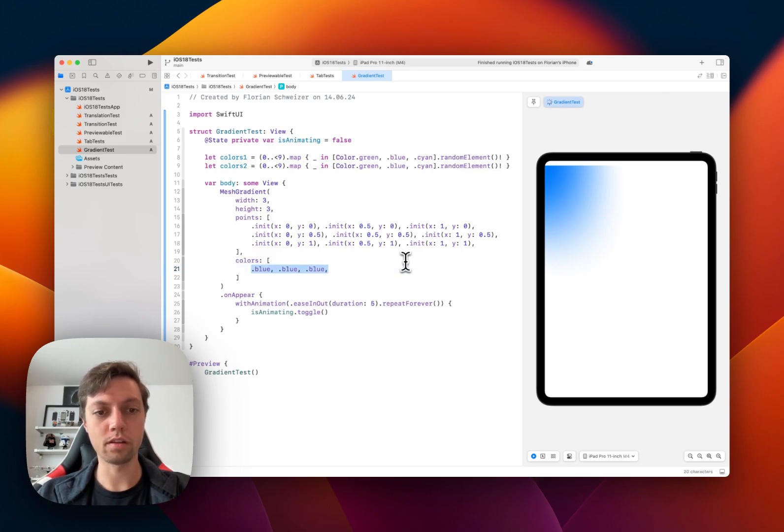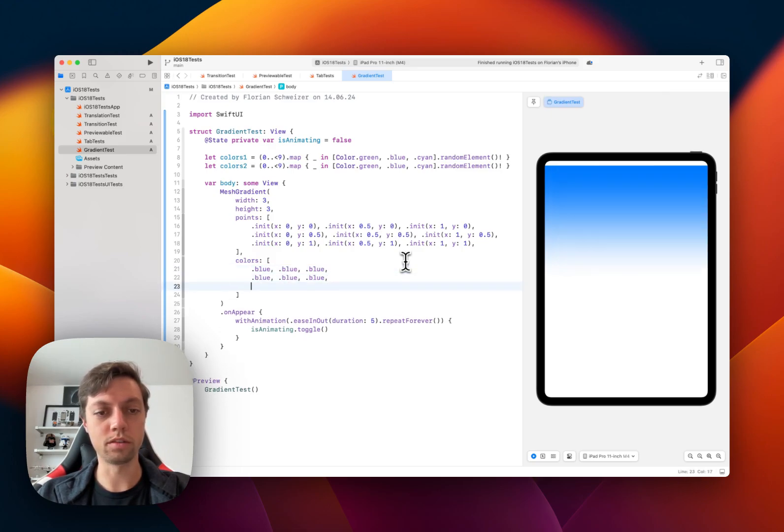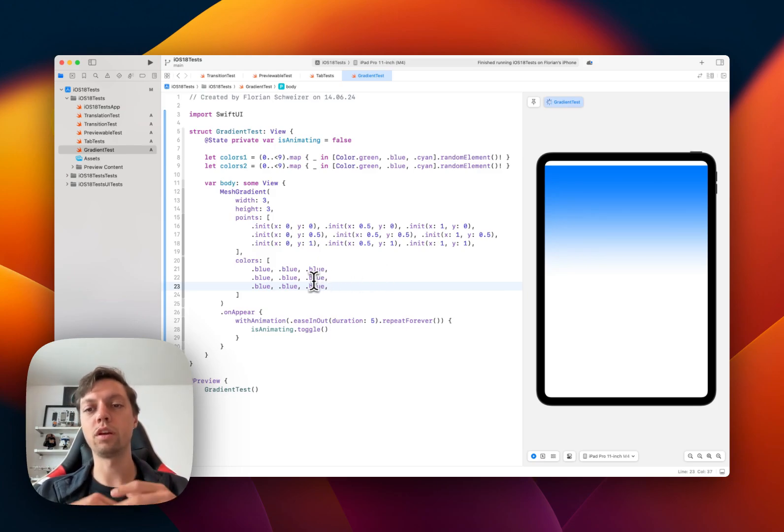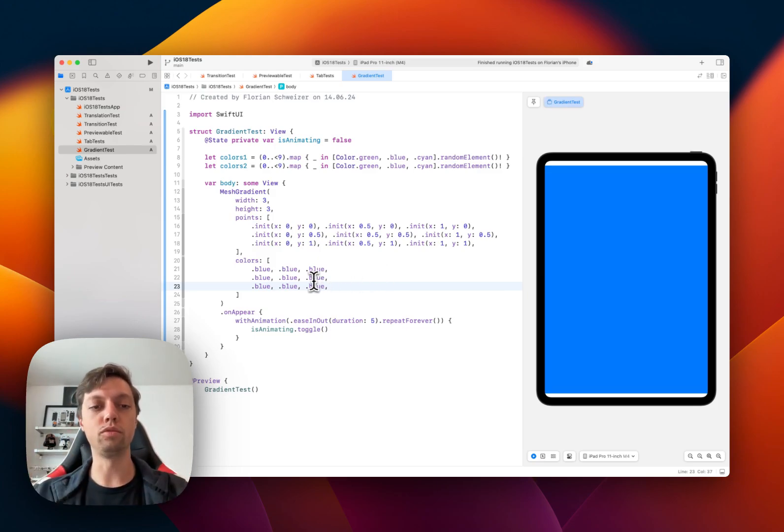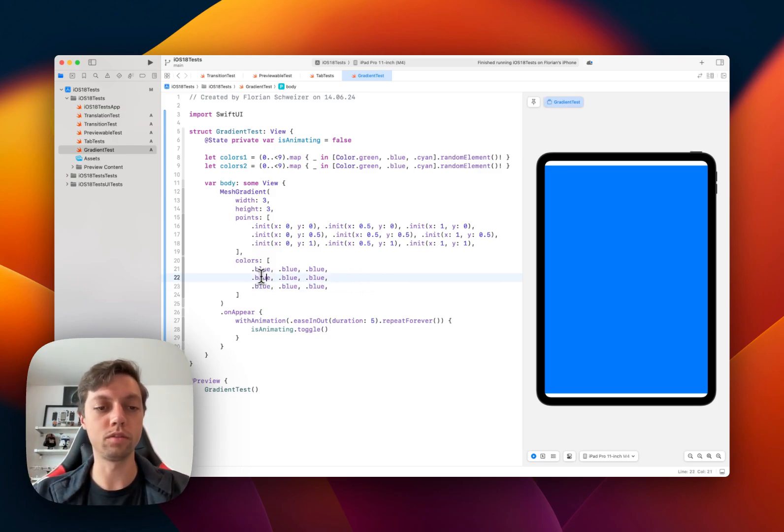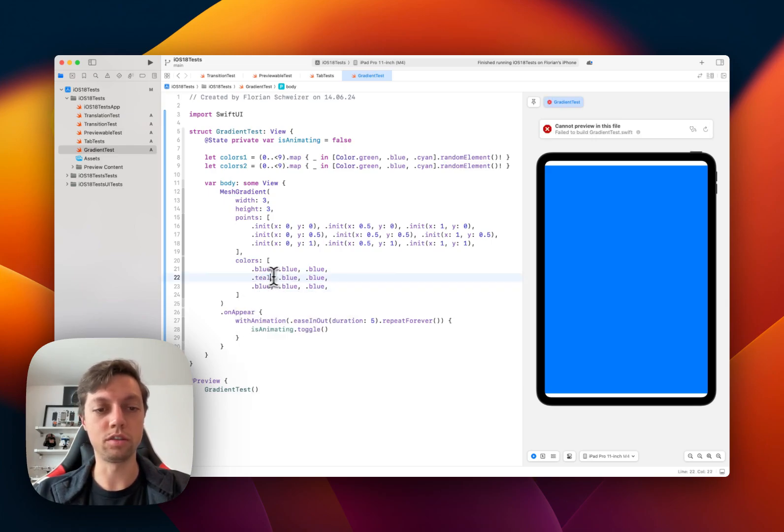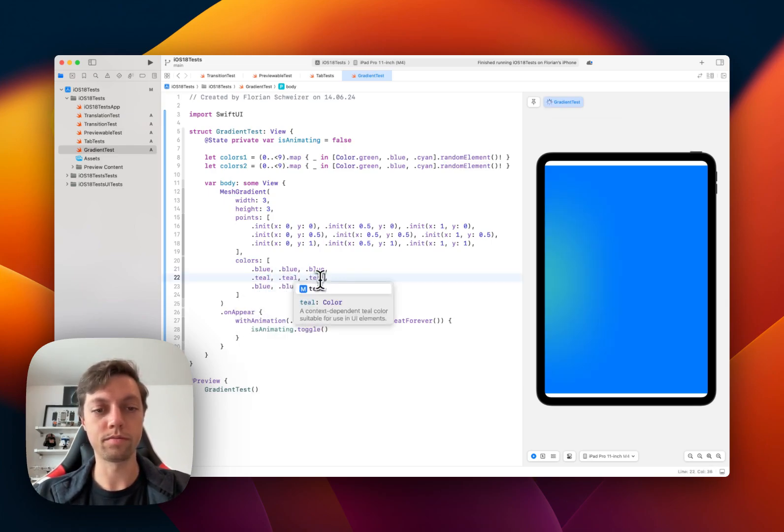and then copy this line twice. So now we would have an entirely blue gradient. And then we could start by turning the center teal, for example.